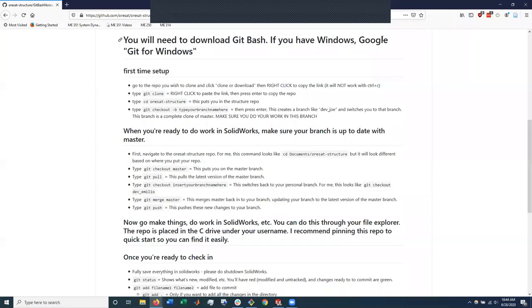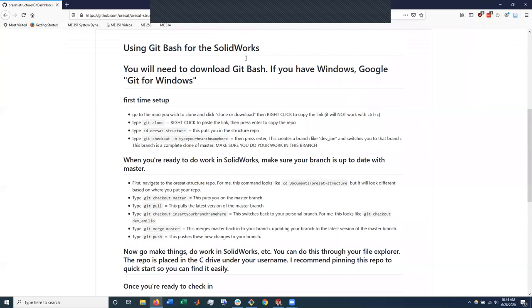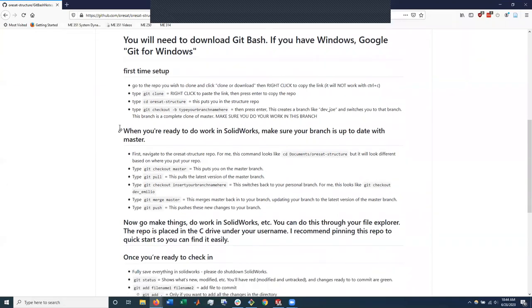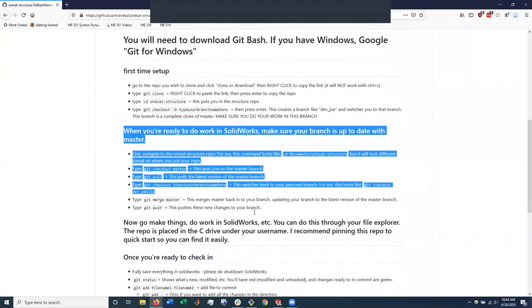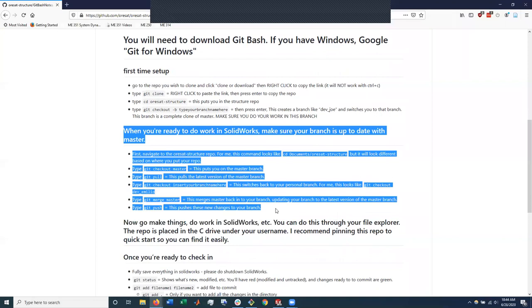It is the SolidWorks. Okay, there we go. Oh yeah, so I made some changes. Specifically, I've added this section here, which is basically before you do work, make sure your branch is up to date.